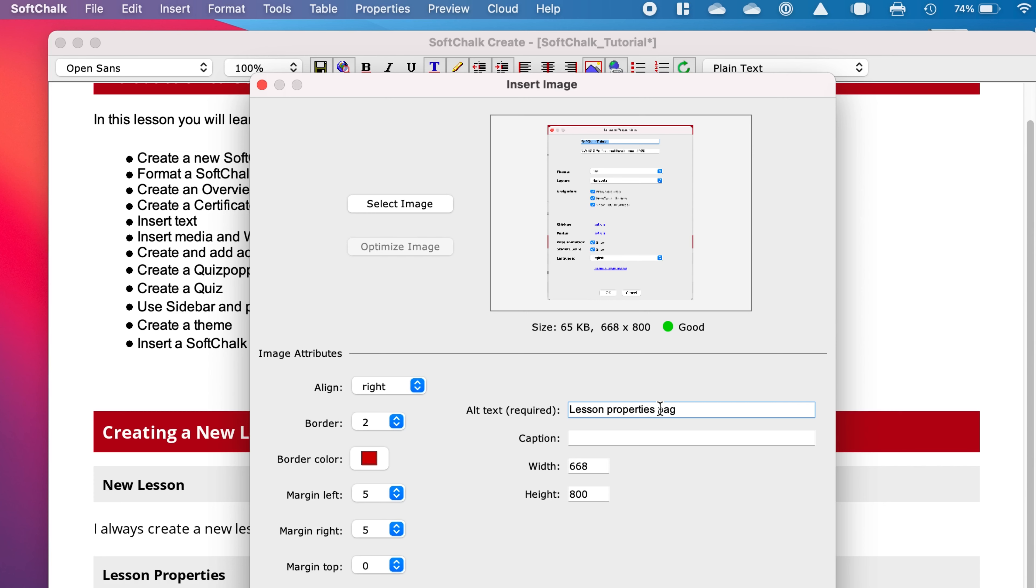So you type in a description that a screen reader could read. If you want to have a caption of what the picture is, you can put that in there. So I'm going to put in Lesson Properties, because I think that's what that picture was.